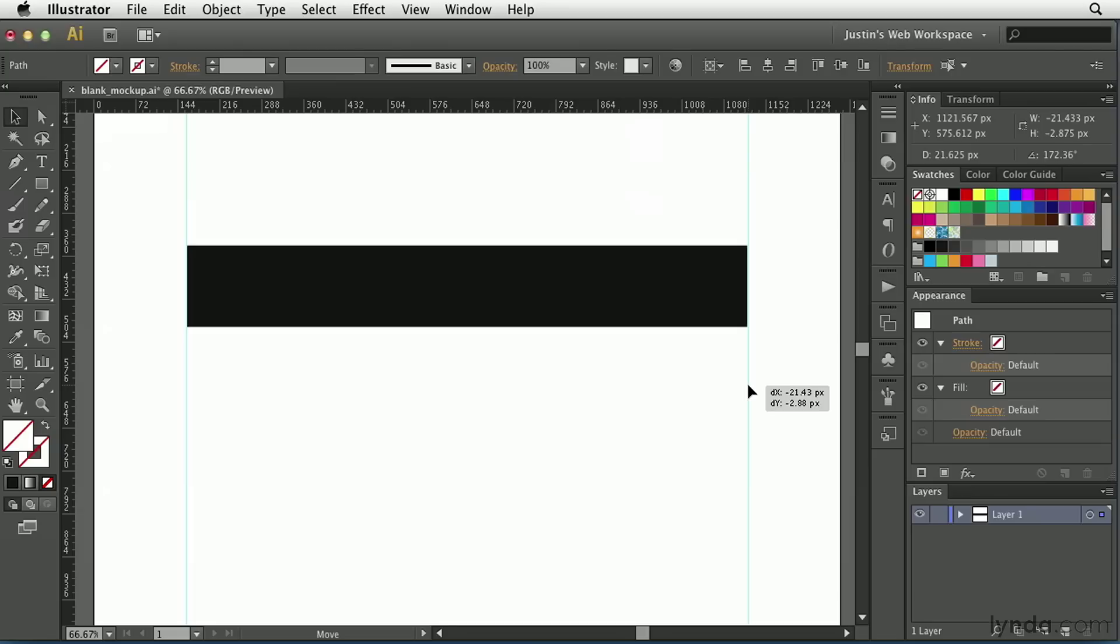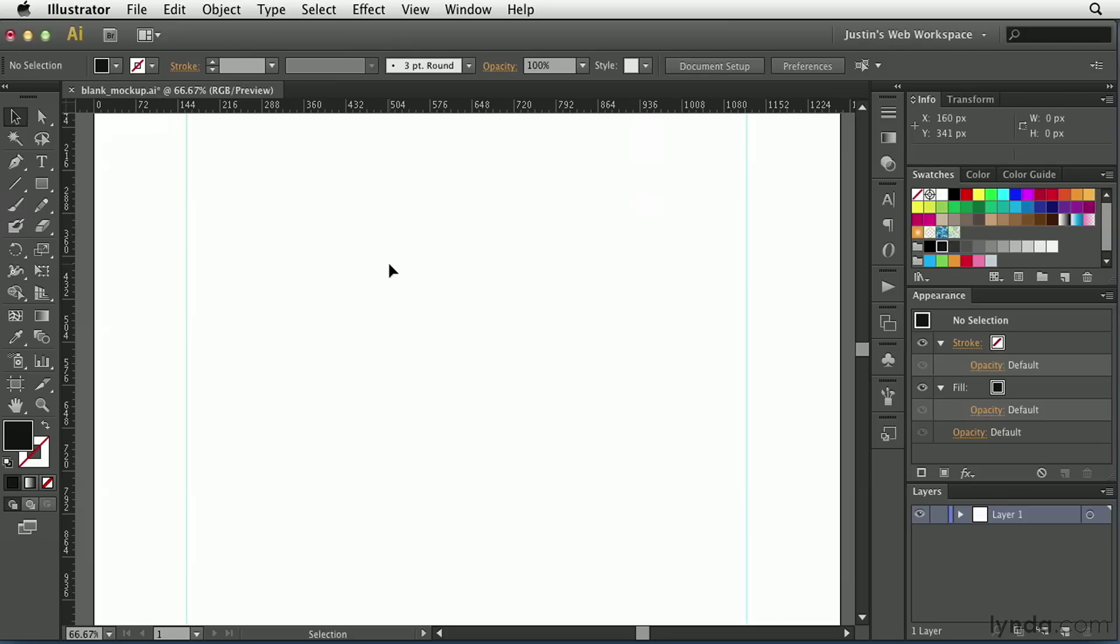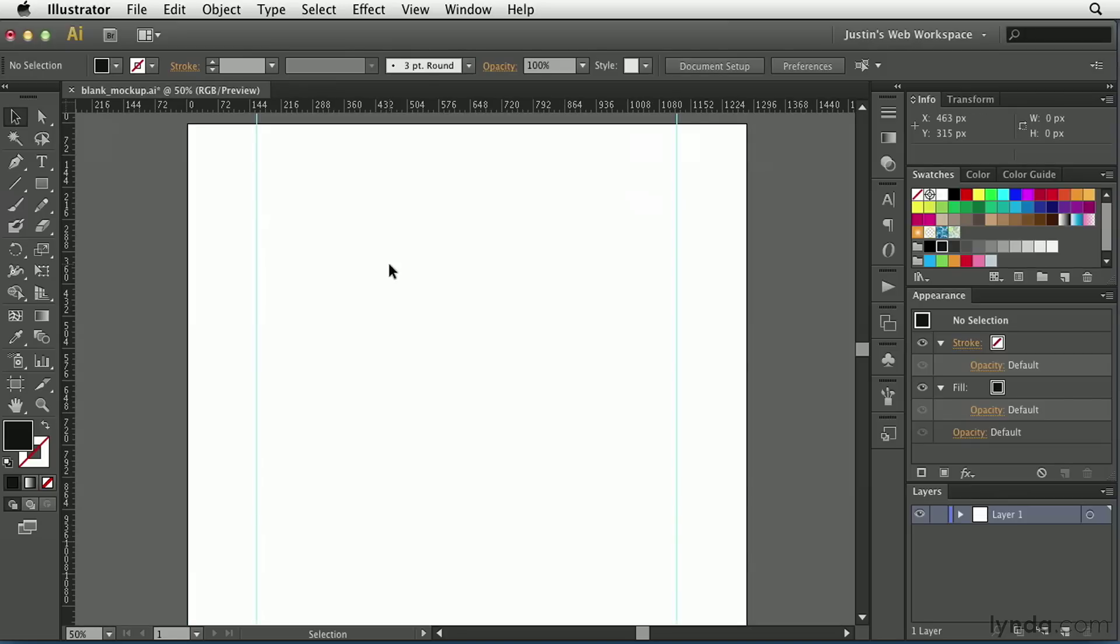If it doesn't, you can always just kind of nudge it around until it snaps on, something kind of like that. So, now I have a 960-pixel-wide website that I've defined. I can delete this, and I'll zoom back out a little bit.